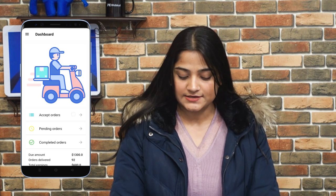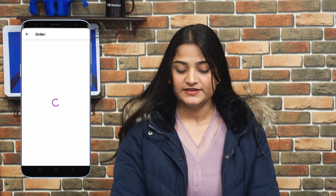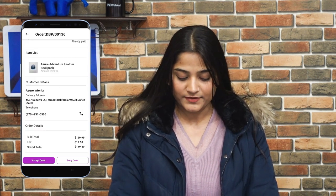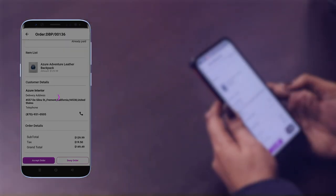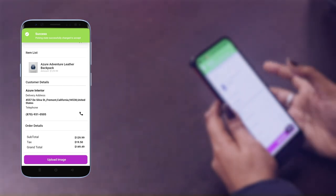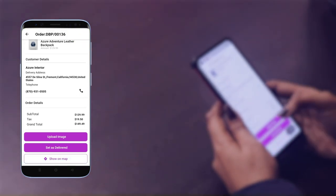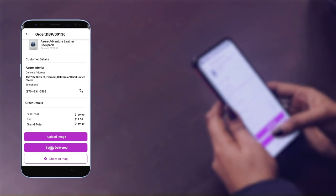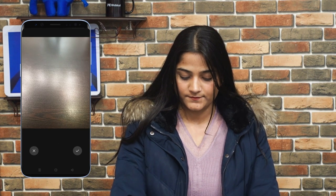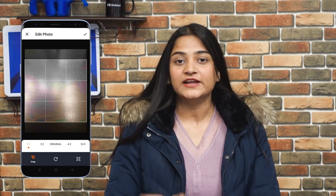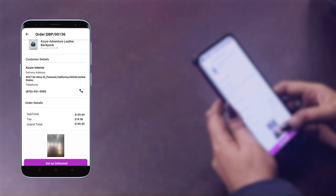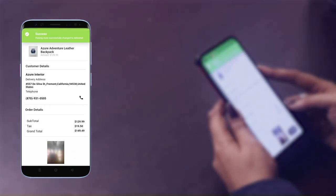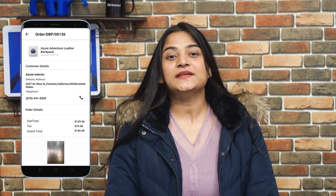From the accept order icon, the Delivery Boy can check the order details and accept or reject the order. By scrolling down, you can see the options of accept order and deny order. Click on accept order. The picking state is successfully changed to accepted, meaning the status has been changed. Now you have two options: upload image and set as delivered. We'll click on upload image, take a picture of the product, and upload it as proof that the order has been delivered to the customer. Now we'll click on set as delivered. The picking state is successfully changed to delivered, meaning the order has been delivered.